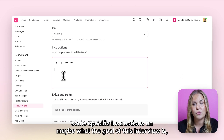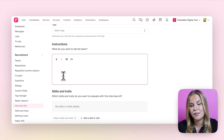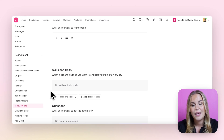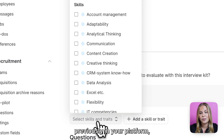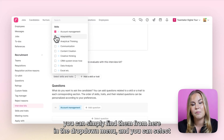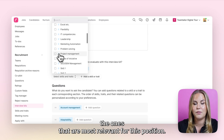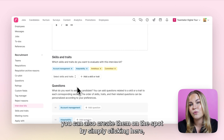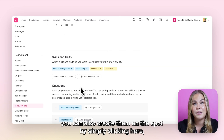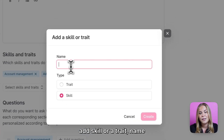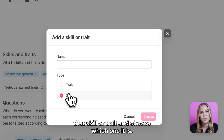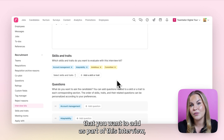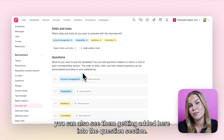You can add some specific instructions on what the goal of this interview is, as well as the skills and traits that you are going to be assessing. If you have created these skills and traits previously in your platform, you can simply find them from the drop-down menu and select the ones that are most relevant for this position. When you have selected all the skills and traits, you can also see them getting added into the question section.